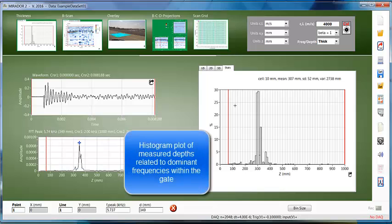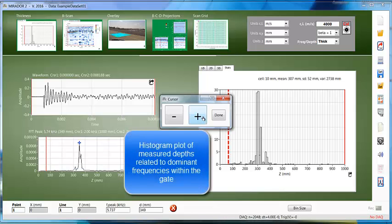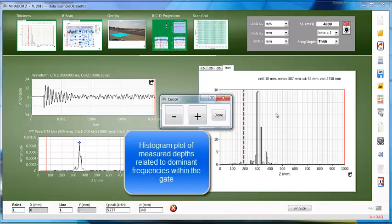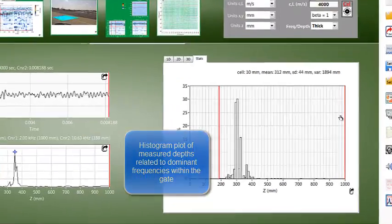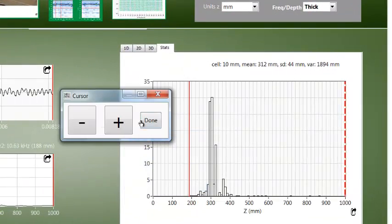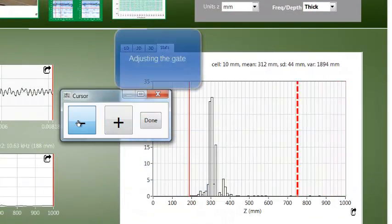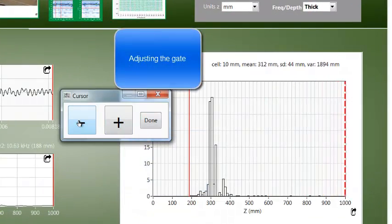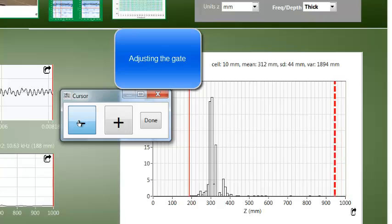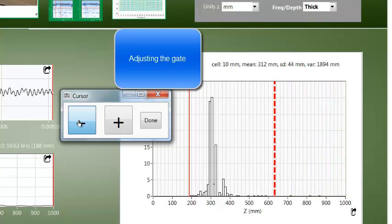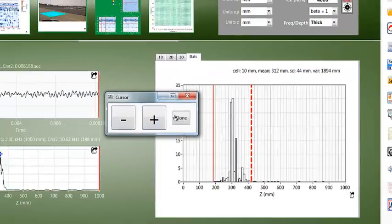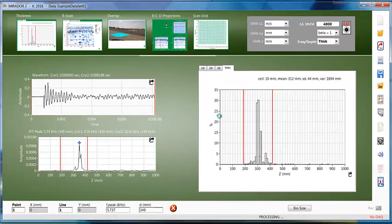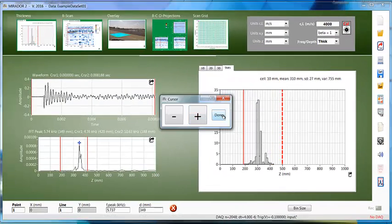In the histogram, we see the block thickness clearly indicated at around 300 millimeters. Now that we know what we're focusing on, let's narrow the gate to exclude outliers but still cover the thickness and especially the apparently increased thickness indication due to flexural vibration, which indicates the delamination.